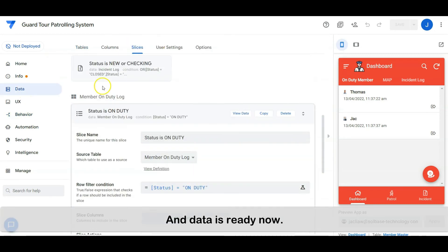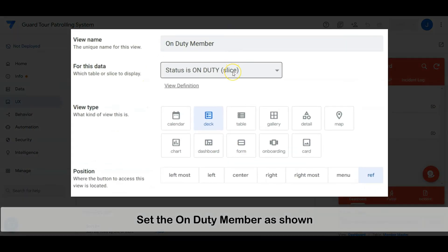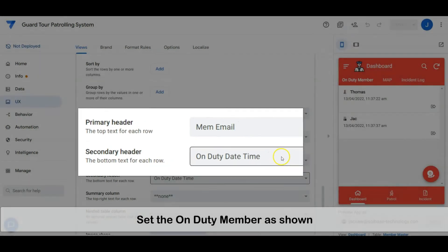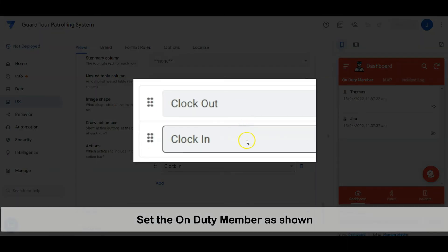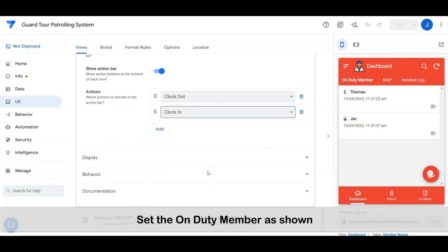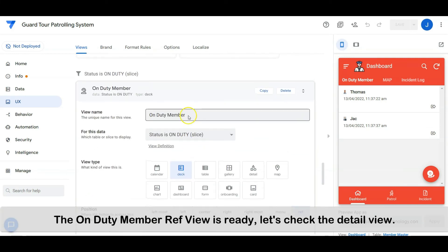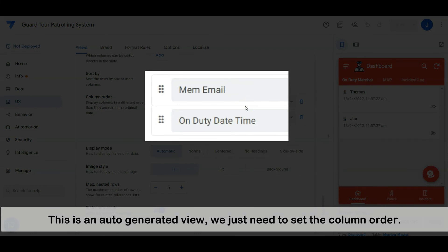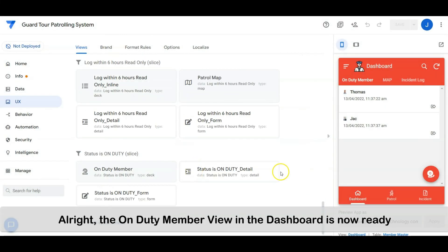The data is ready. Let's proceed to the user interface. Set the on-duty member view as shown. The on-duty member view is ready. Let's check the detail view — this is an auto-created view, we just need to set the column order. Alright, the on-duty member view in the dashboard is ready.